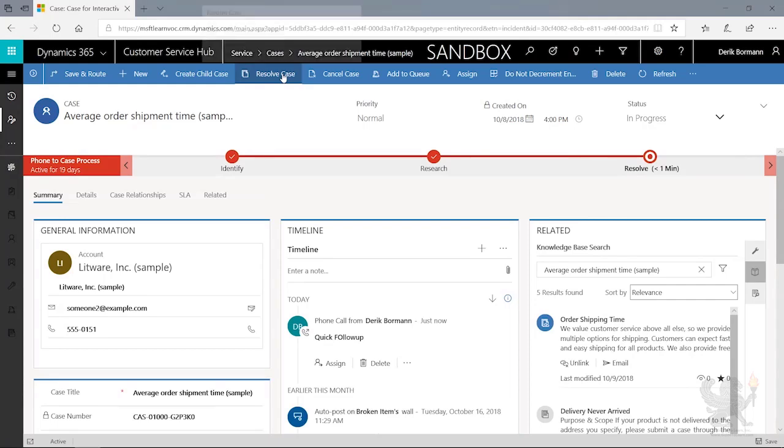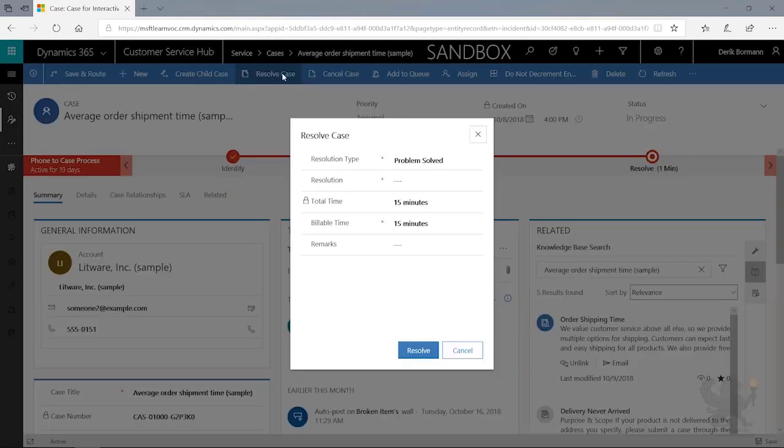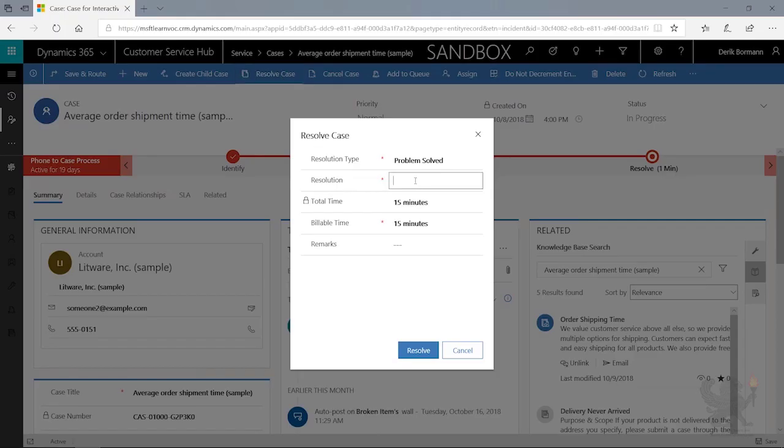So when I come up here and click on Resolve Case, it allows me to define how I want to resolve this case. What was the resolution? Well, in this case, we sent a knowledge article, so I'm just going to say Knowledge Article.